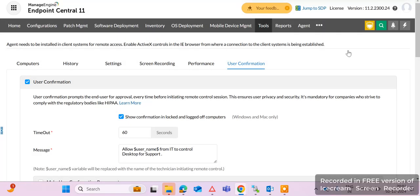This is how you can take remote without user confirmation in ManageEngine Endpoint Central. If you like this video, please like, comment, share, and subscribe to my channel for such videos. Thanks for watching.